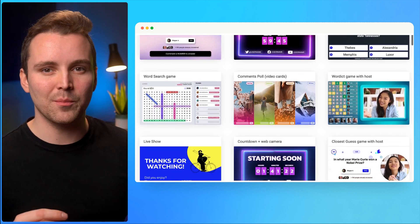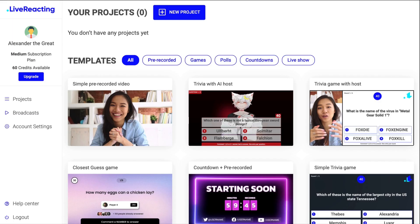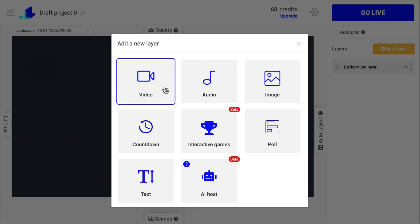Templates allow you to kickstart faster and give you inspiration for the overlay design. You can tweak it a bit, customize, and go live in a matter of minutes. Now let's create our first stream. Once I click New Project, it brings me to the stream editor.